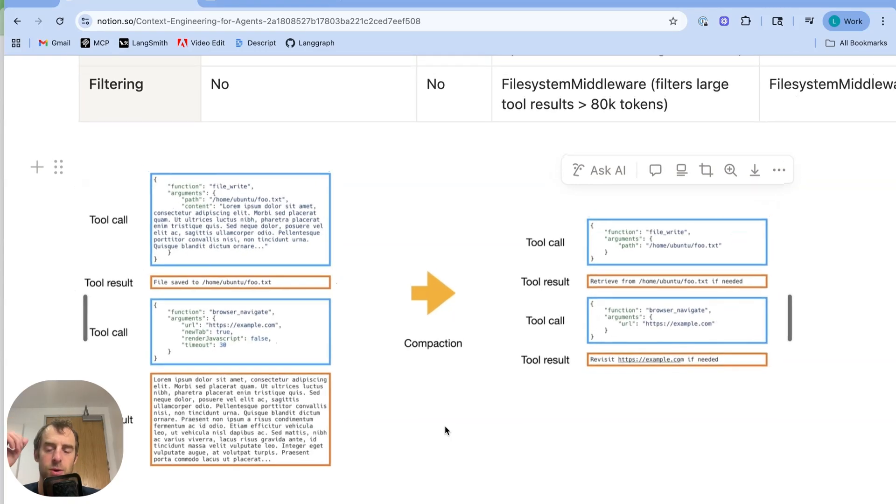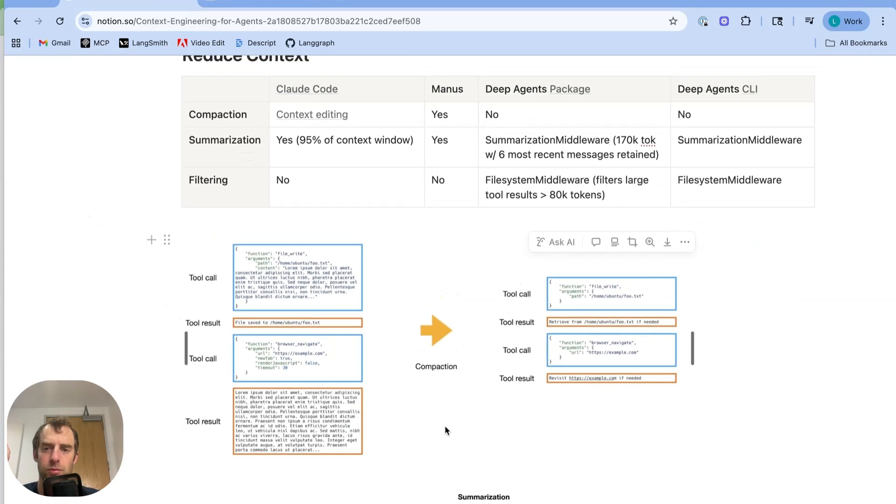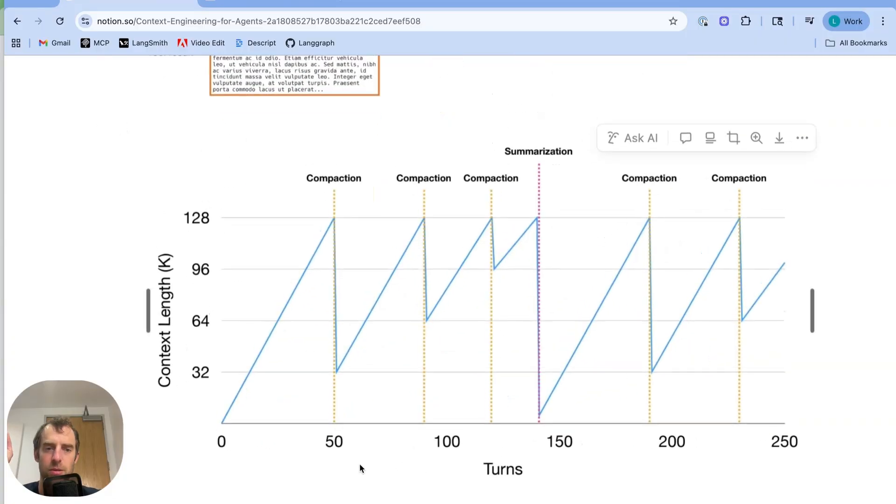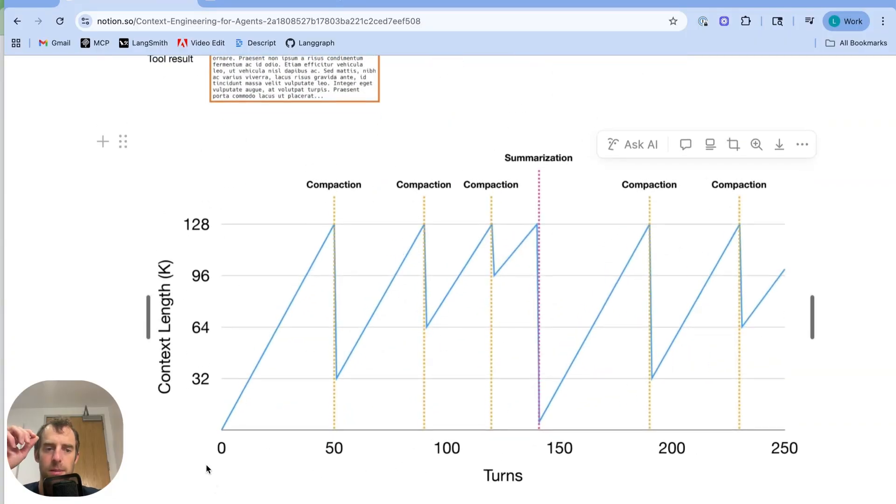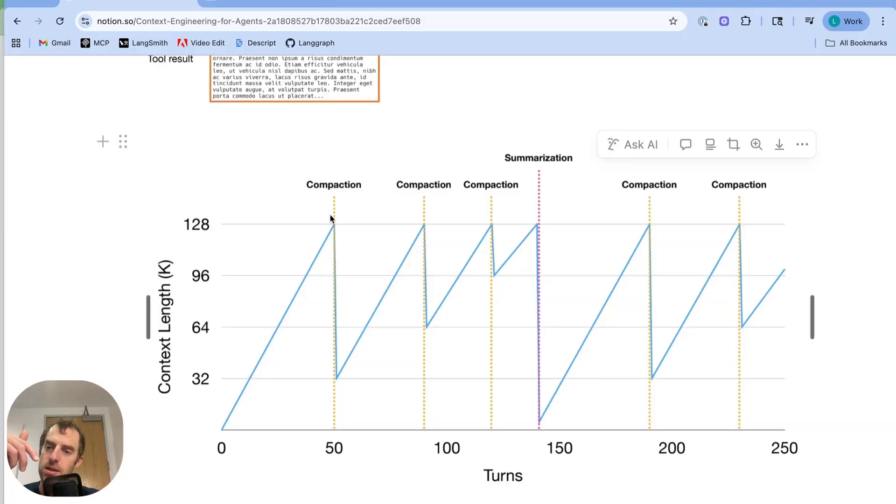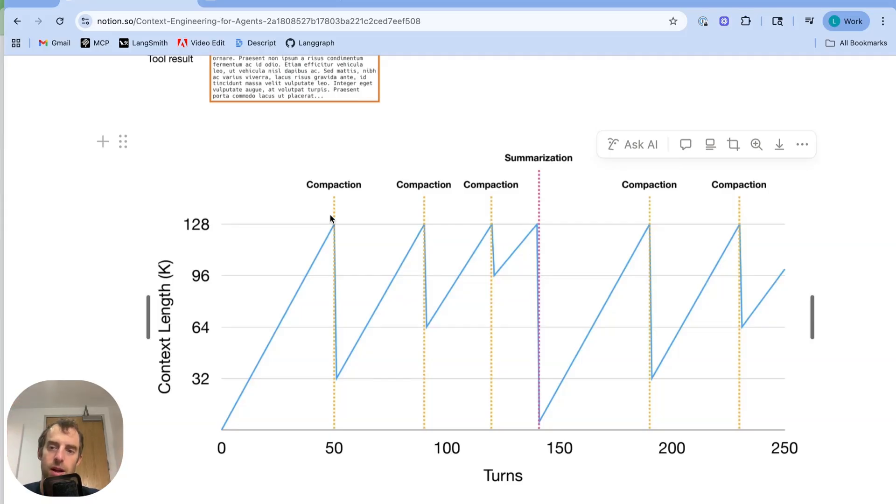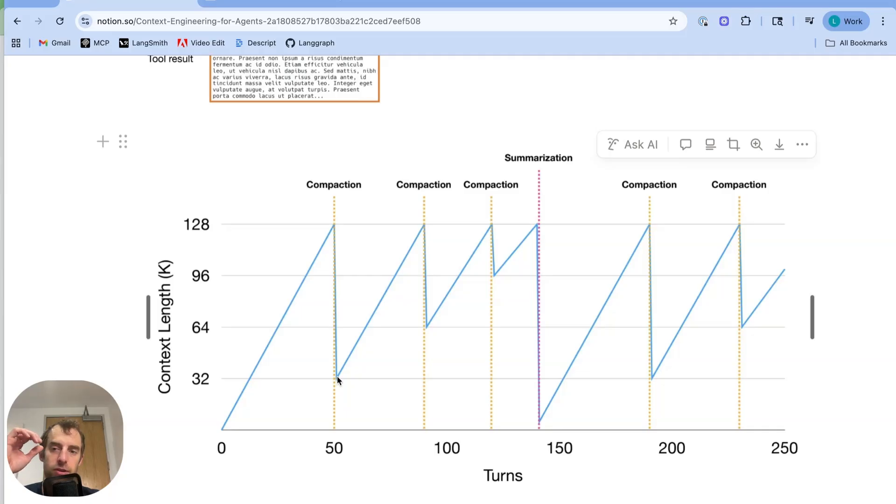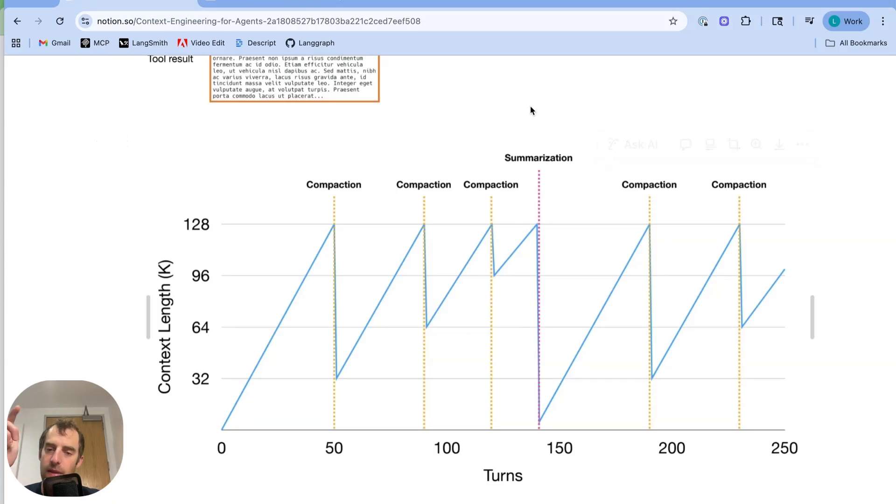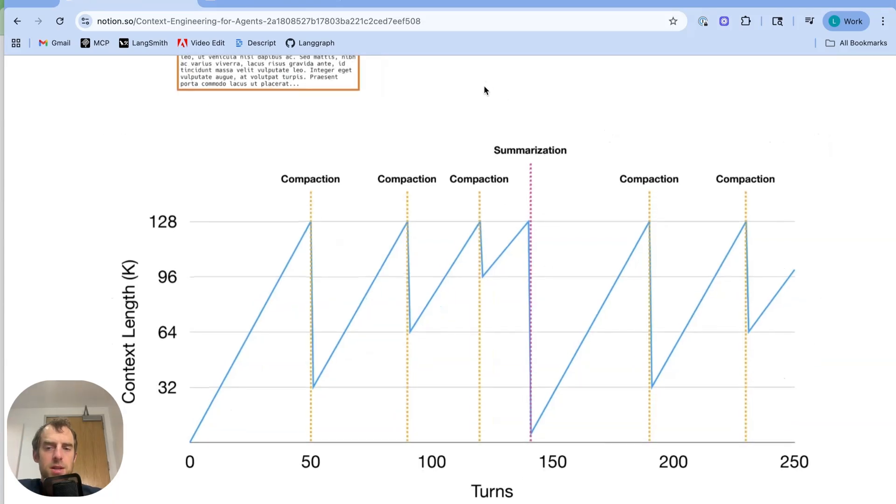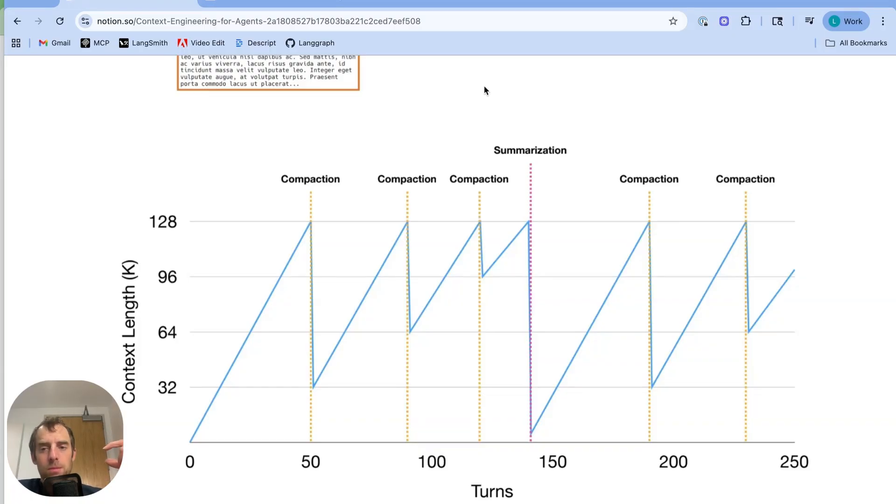And so this is kind of a neat diagram that they showed. Imagine your agent's running, is performing many turns. So after some number of turns, you get very close to the context window of the LLM. And that's when they apply this compaction. So they take all the historical tool results that are bloating the message history and they compact them all down, offload them to the file system. And that brings down the overall context utilization significantly. The agent keeps running. And this progressively starts to saturate. And then they apply summarization. So summarization looks at the entire message history, which includes the full tool result messages. It summarizes it all down to a much more compact, distilled summary, which then the agent can use and you can see goes forward.